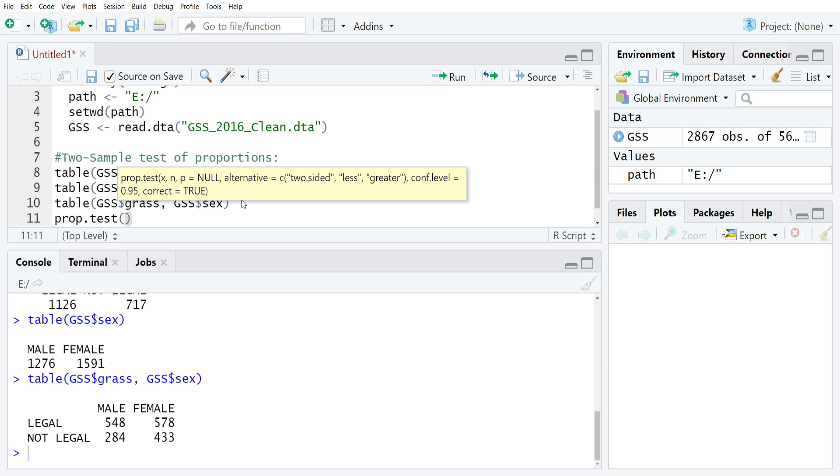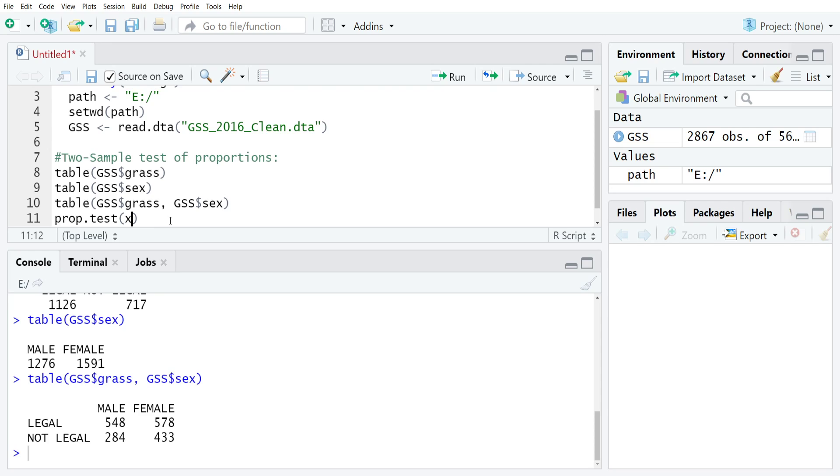Just like for the one sample version, we're going to type X, and X is the frequency of people that are coded in the affirmative or coded as yes or as one, or whatever it is that your data looks like. Here we have 548 men who support legalization and 578 women.